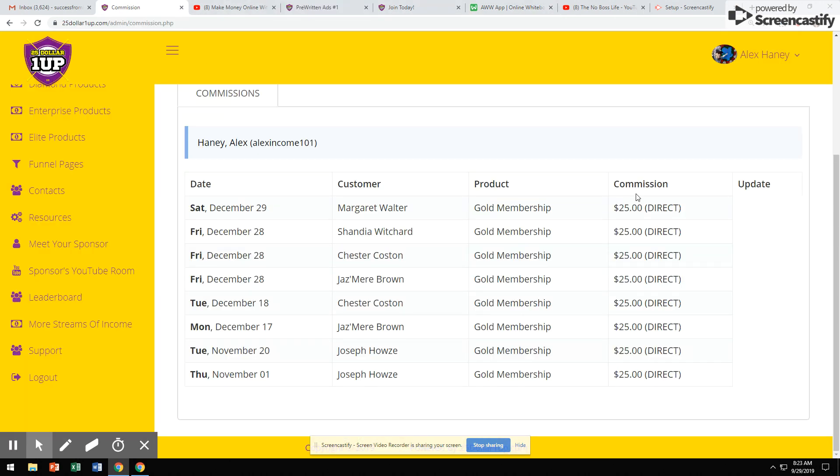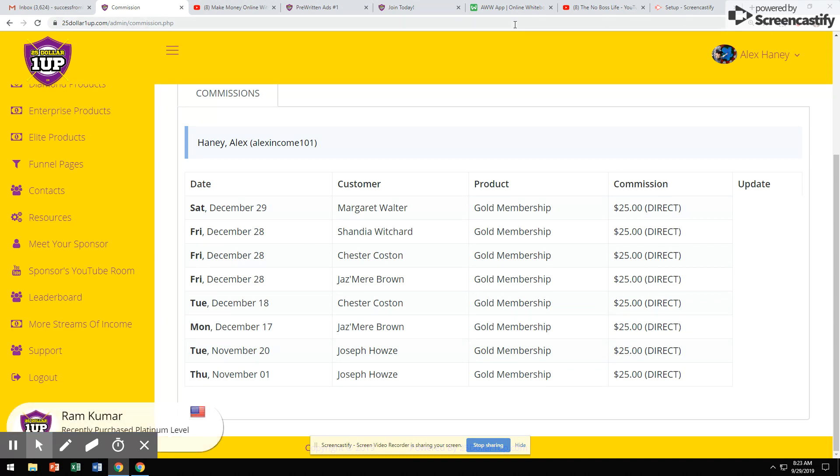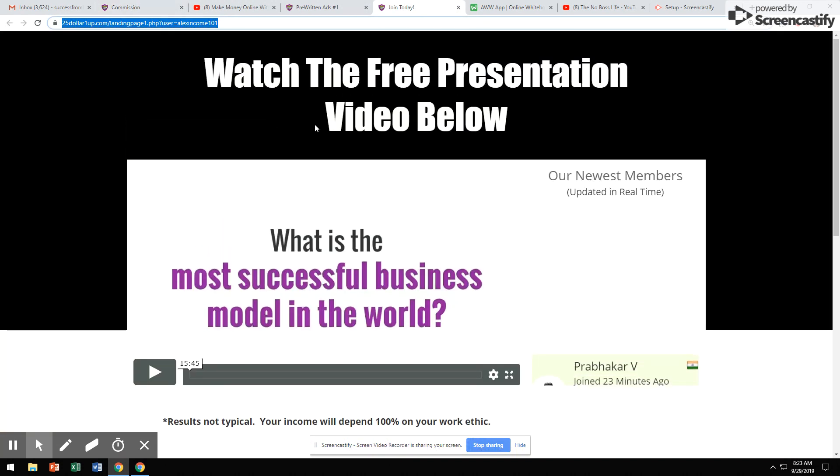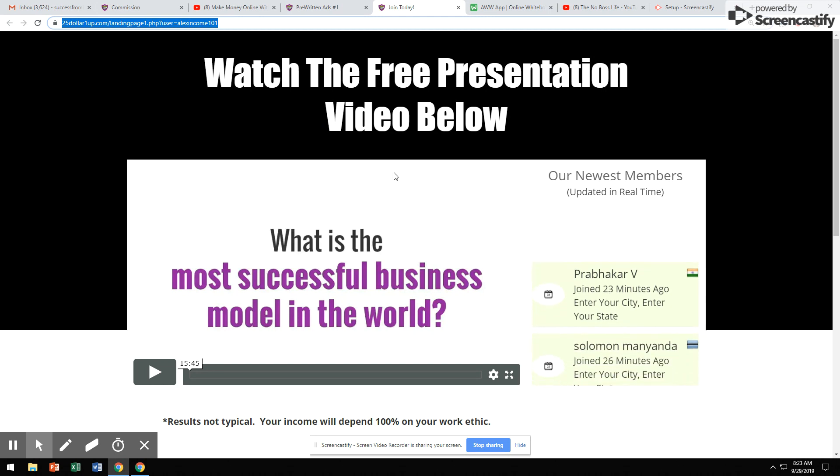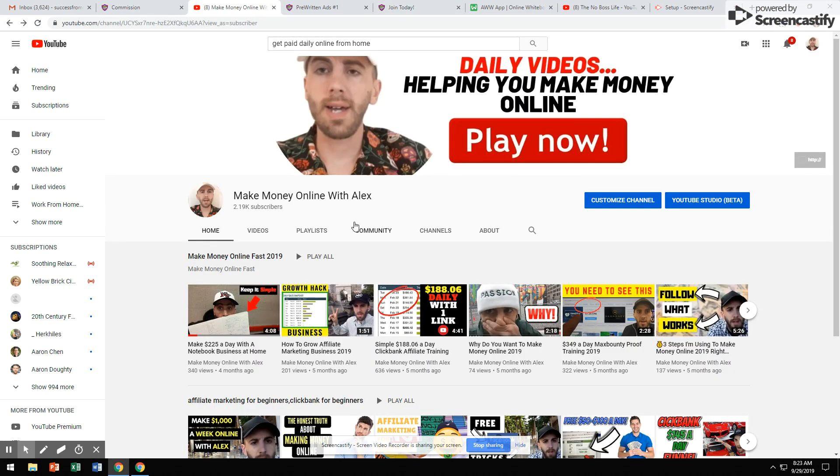So, if you guys want to get paid $25, $50 commissions, $100 commissions, click the link below. Go watch this video presentation for yourself. Go check it out and see what it's about. If you have any questions, email me or text me. Like I said, my name is Alex. And let's get this money. Peace.